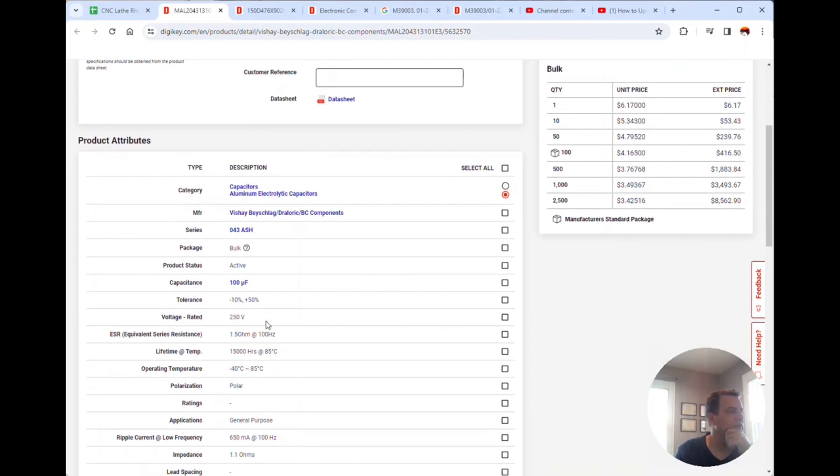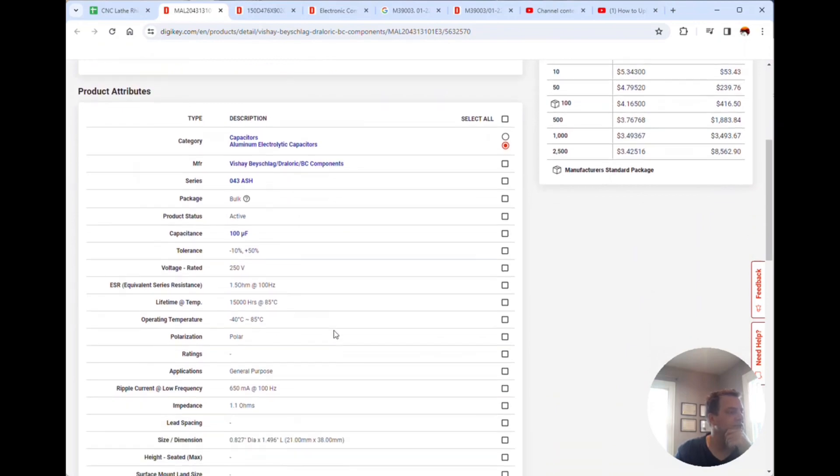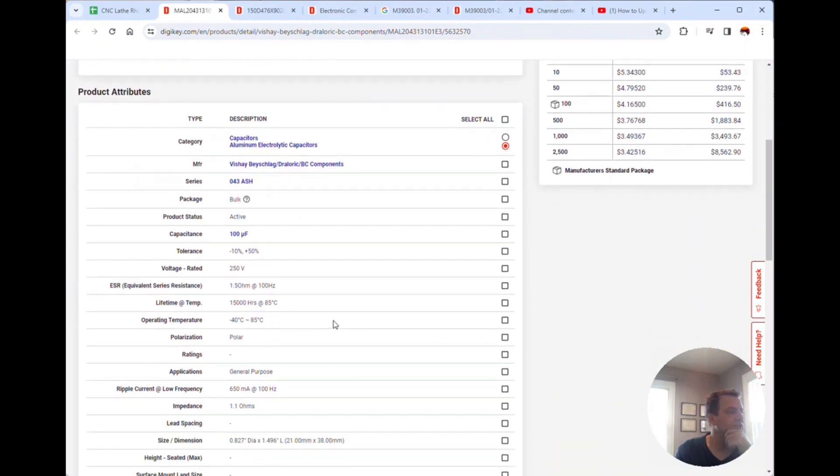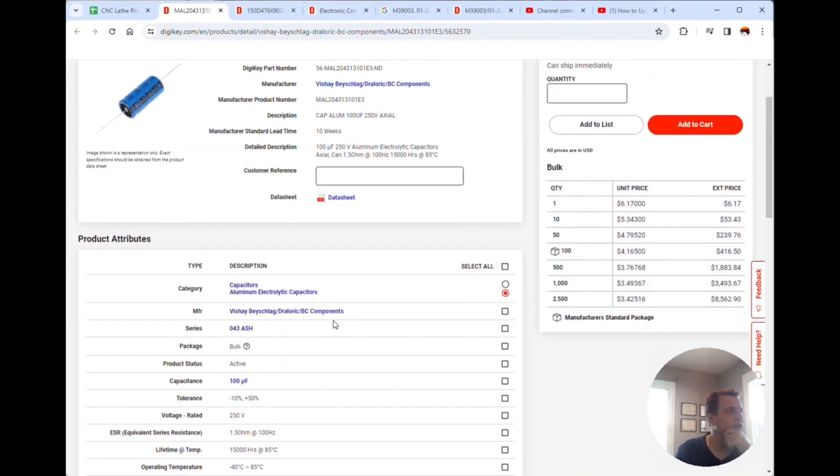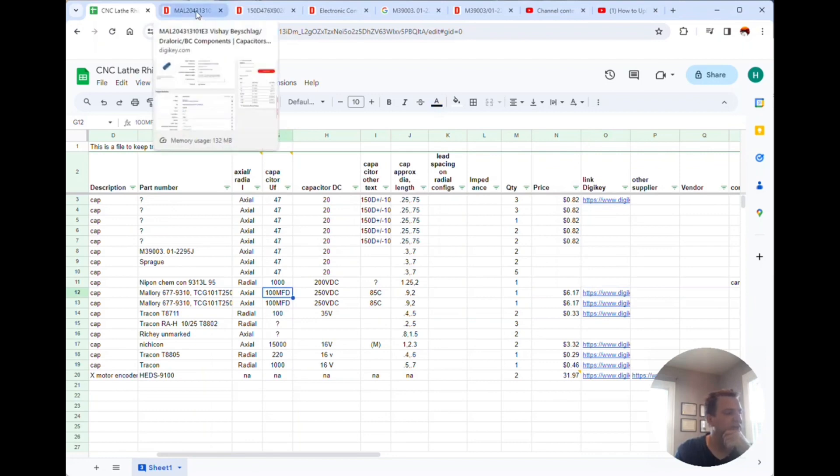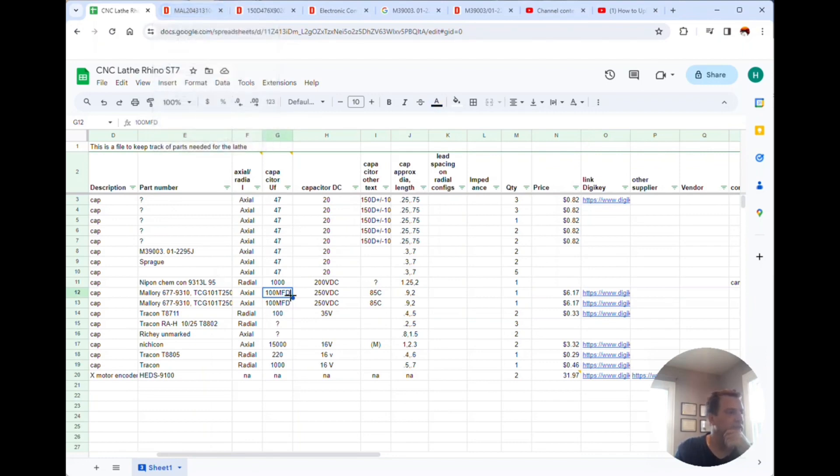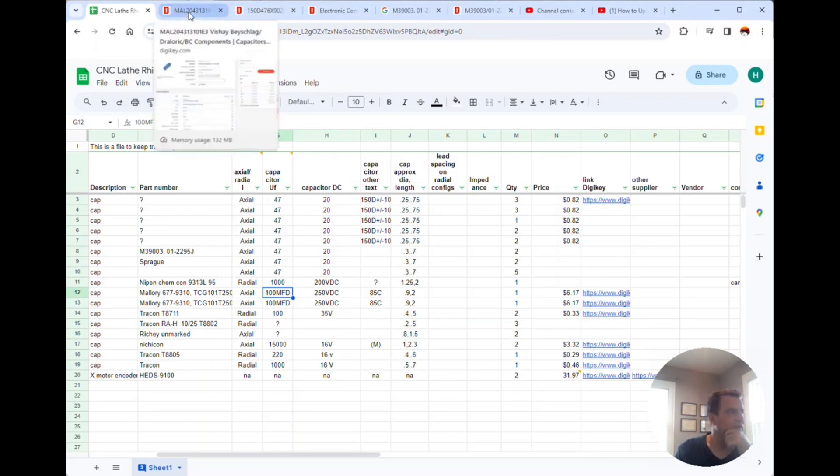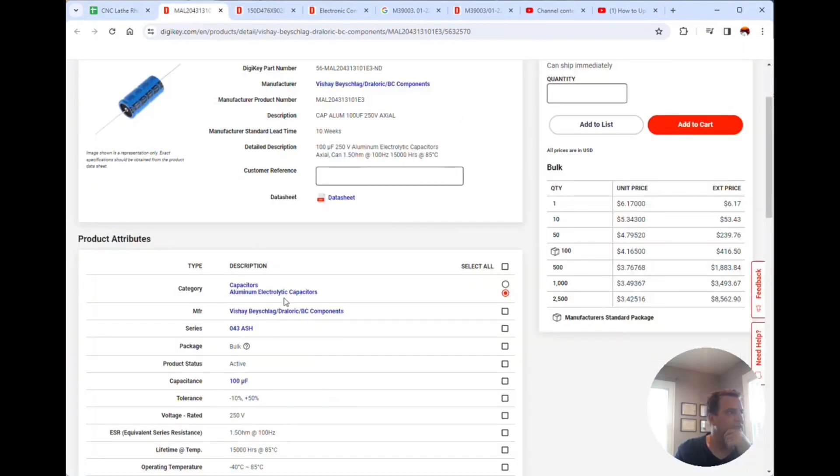100 microfarads, 250 volts. The only thing I'd say is that the way it's written on the capacitor is 100 MFD but I got off the trusty Google and determined that that's an old way of saying microfarads, so I believe that to be 100 microfarads.